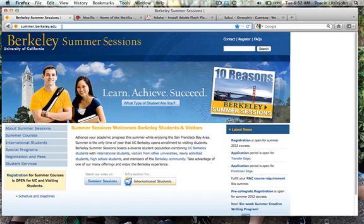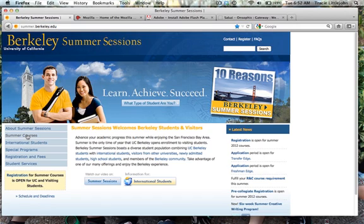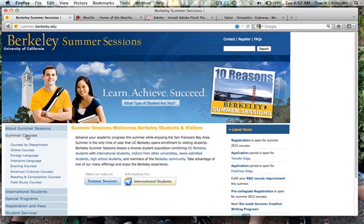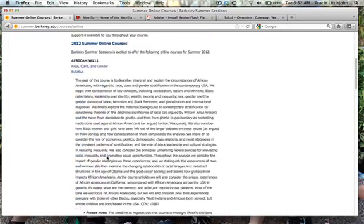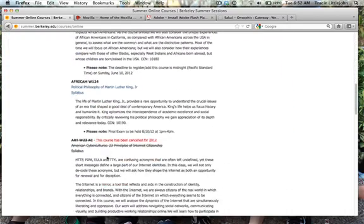First let's go to the course syllabus. Go to summer.berkeley.edu. Select summer courses on the left side. Then choose online courses. At the bottom of this page you'll find the statistics course description and syllabus.